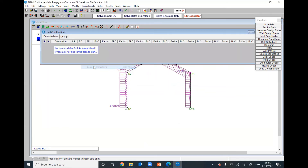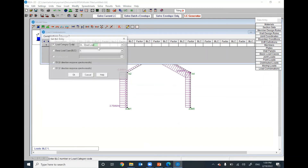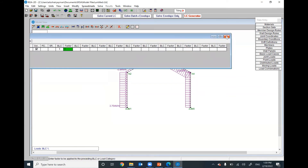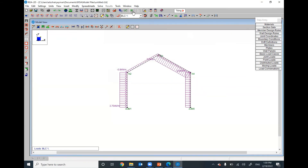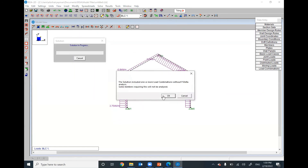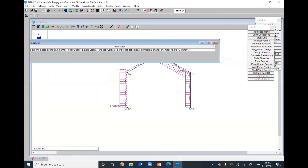Go to Spreadsheet > Load Combination. Define a basic load combination number 1 with a scale factor of 1. Then go ahead and solve. We are done.